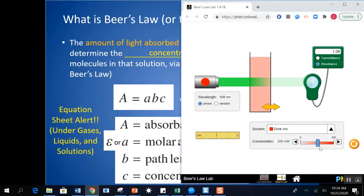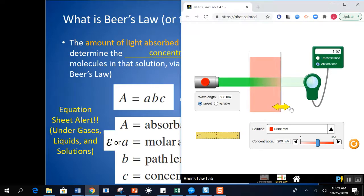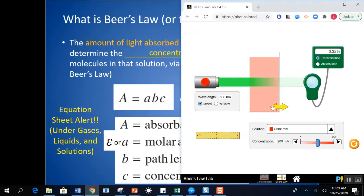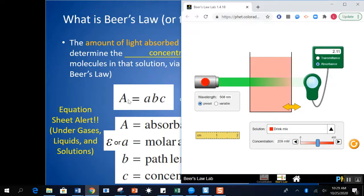Going back to drink mix — the other thing you can change, for the same concentration, is the path length. If I make this a bigger path, B is going up in this equation, so I would expect the absorbance to also go up — which is the case. Now I have more particles in this path that are going to be absorbing the light, giving a higher absorbance, or in terms of transmittance, a lower transmittance. So path length goes up, absorbance goes up. Concentration goes up, absorbance goes up. I change the substance, I change the absorbance.